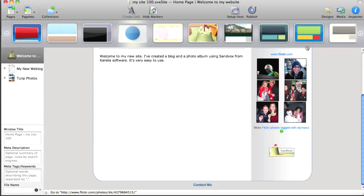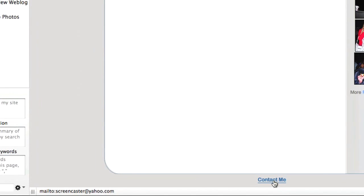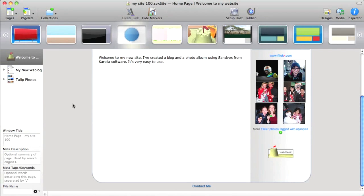And Sandvox takes care of the rest. Okay. So if I mouse over the contact me, I can see that it's been set up correctly.